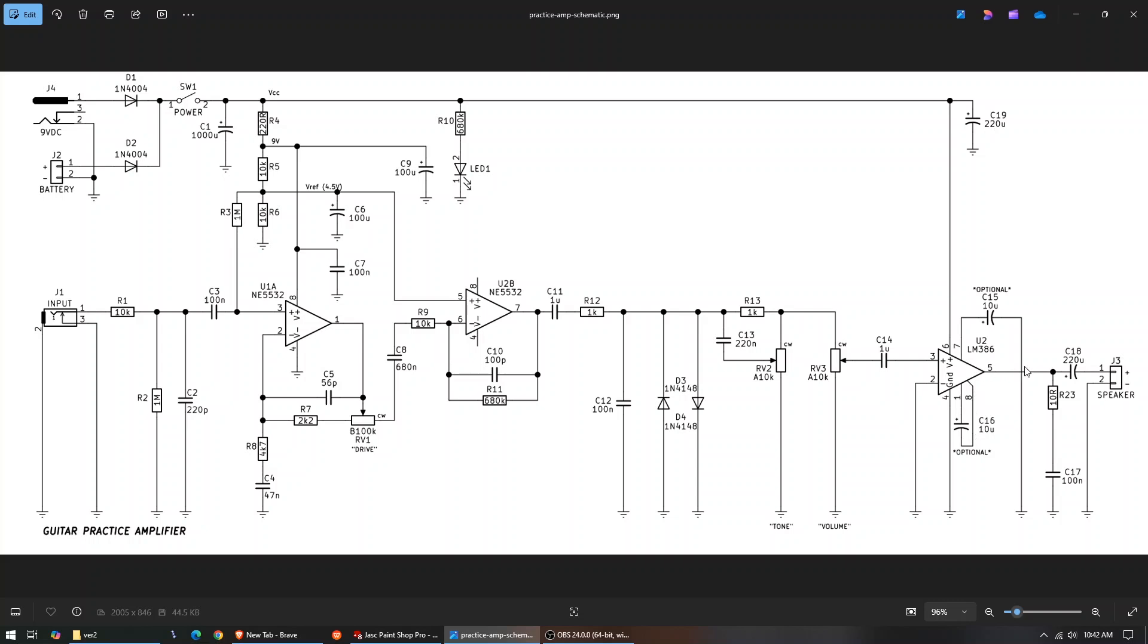That then goes out through the snubber network, 10 ohm and 100 nanofarad respectively, as per the data sheet. Out this 220 microfarad capacitor to the speaker terminal connector. And that's pretty much it for this. There's not much more to talk about. It's just a common LM386. Anyway, let's get building and testing.